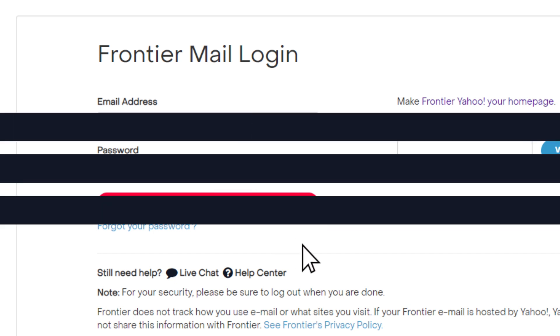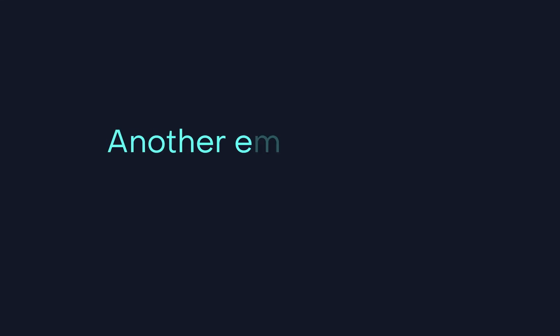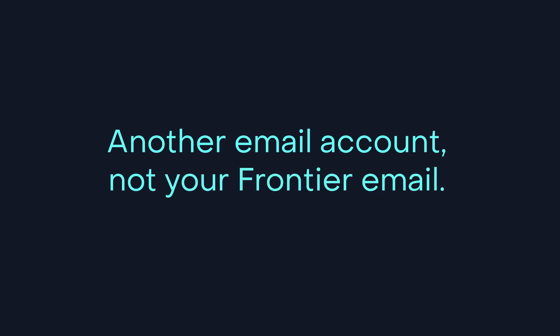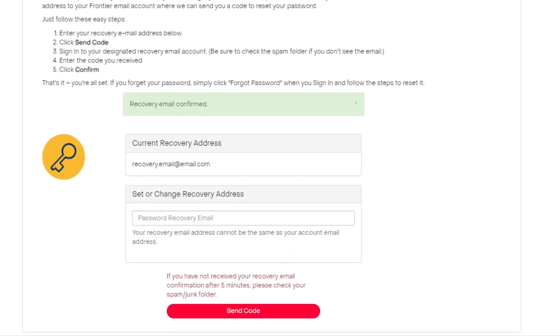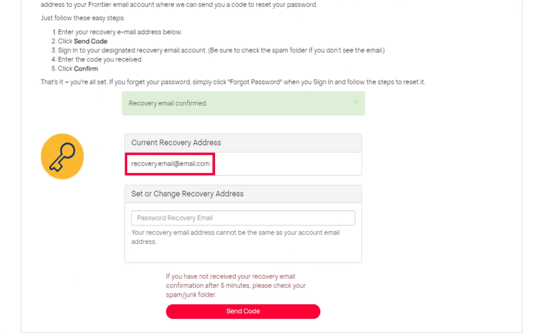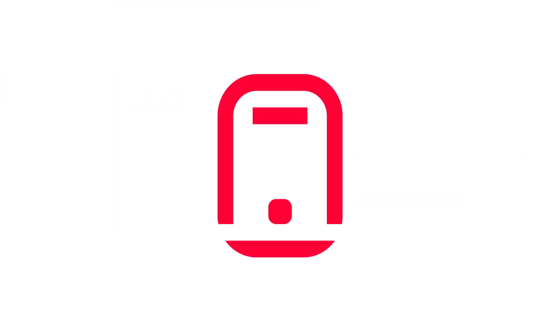Your recovery email address, another email account you have, not your Frontier email, is where we will send a password reset code. Or have us send a text message with the reset code to your mobile phone.